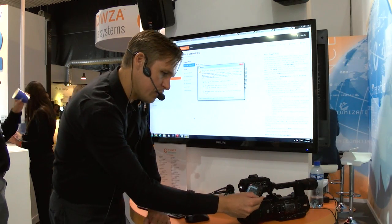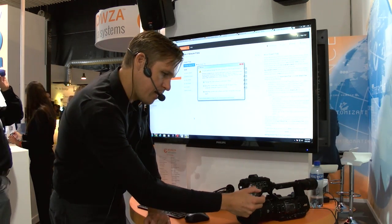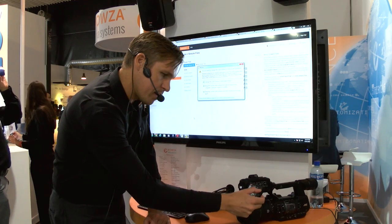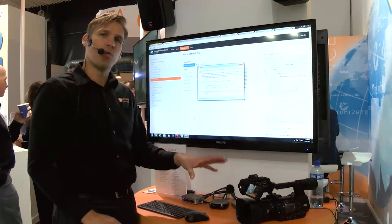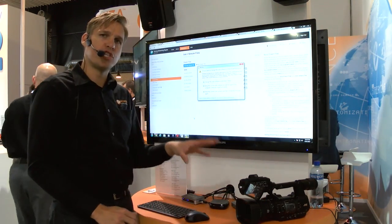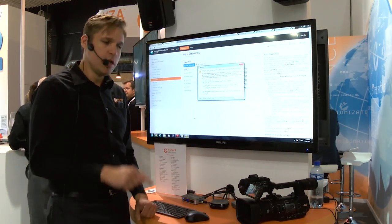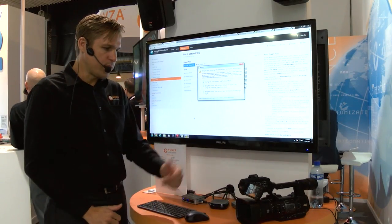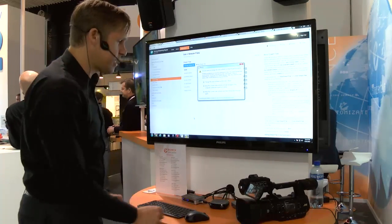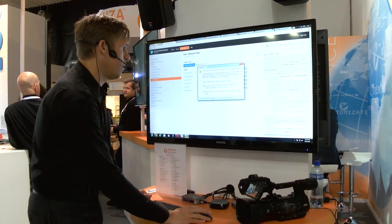And as soon as I do that, you can also pre-configure one of the buttons on the JVC camera to click it once and it will actually enable live streaming. So I see my live feed is coming through.